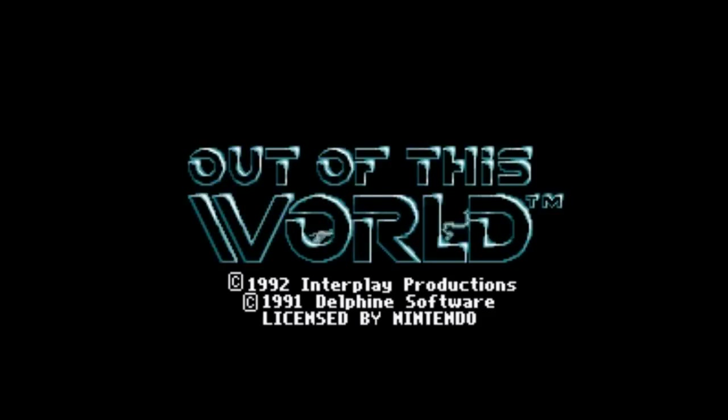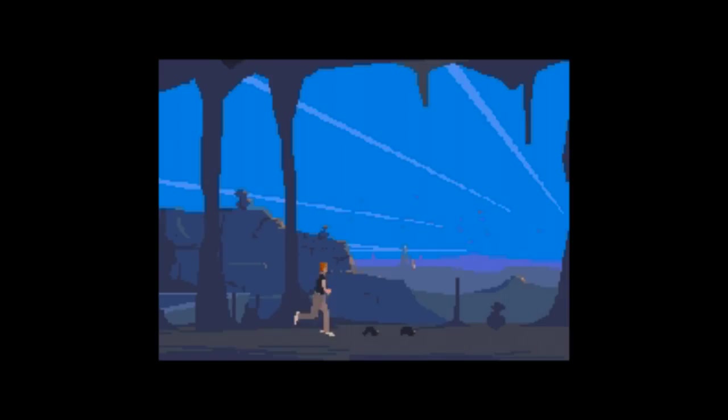Out of This World, also known as Another World, is a tough game to review because it's got some elements that make the game stand out from literally every other Super Nintendo game, but it's got some things that make you question what you're doing with your life.